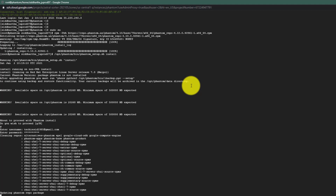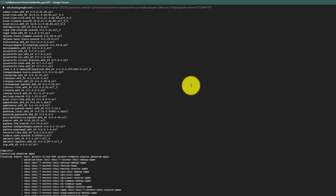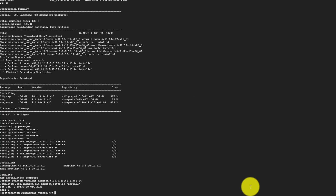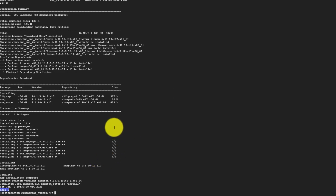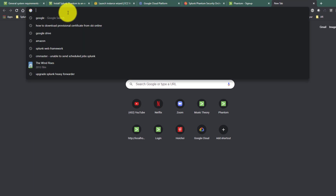Phantom has been installed successfully, as you can see. If everything goes fine the exit code will be zero. Now we can access Phantom using the external IP address of our Google Cloud instance. I'll copy the IP address and access it in the browser.